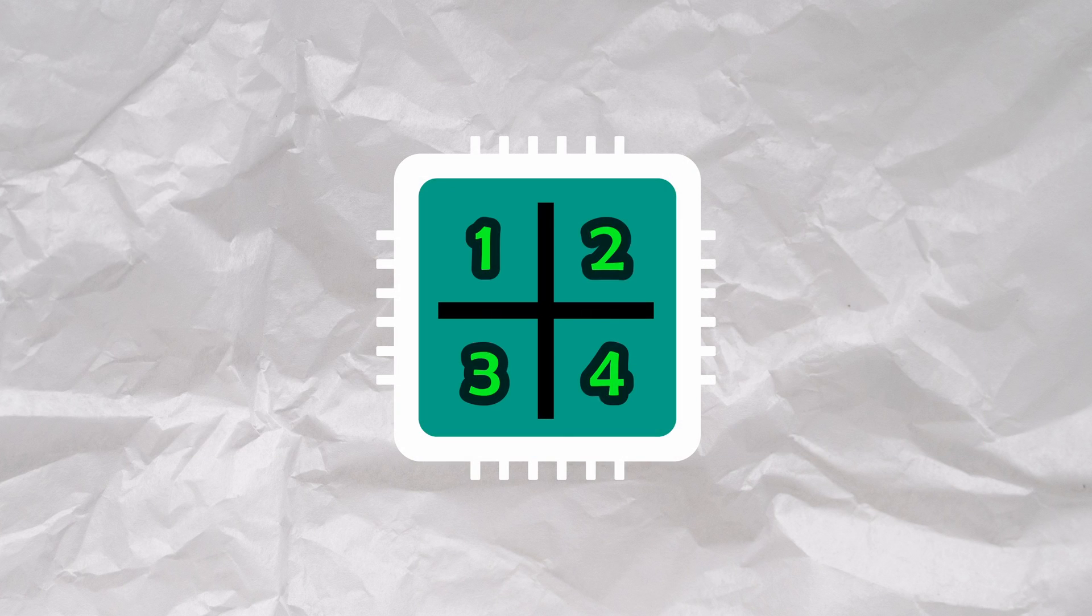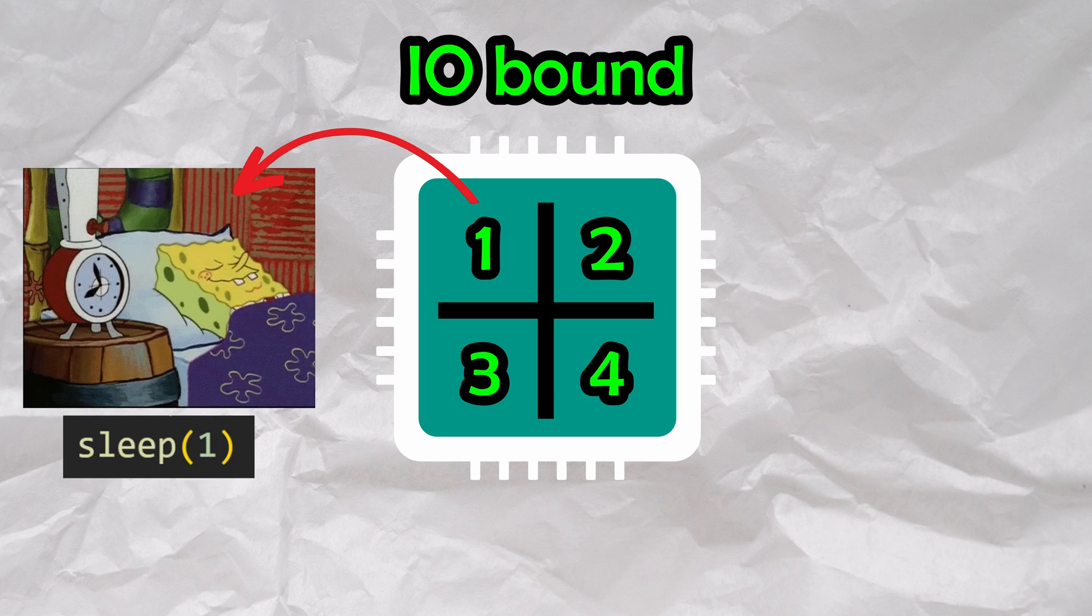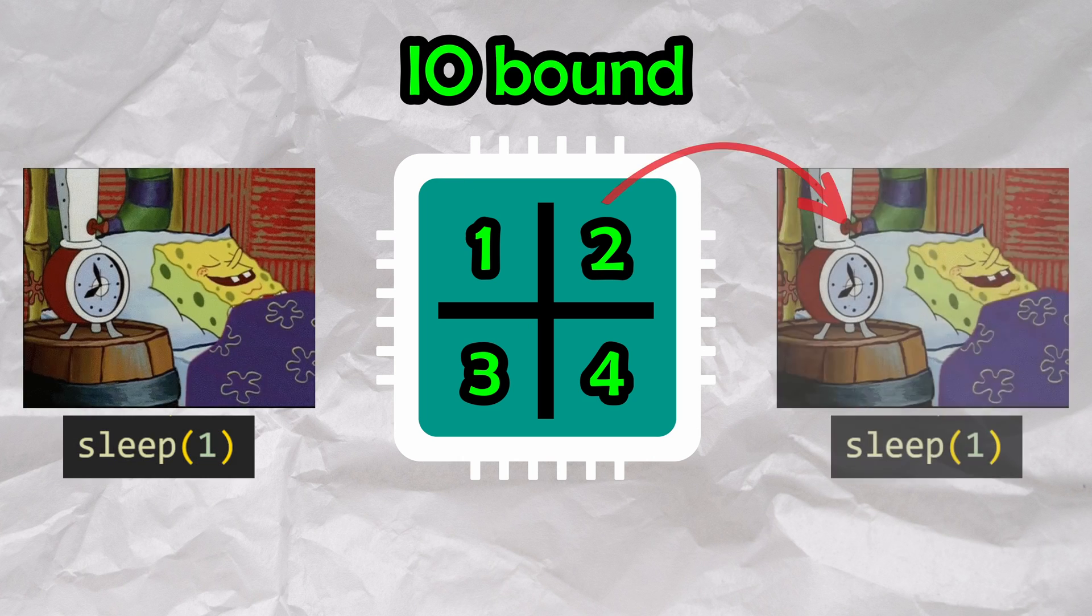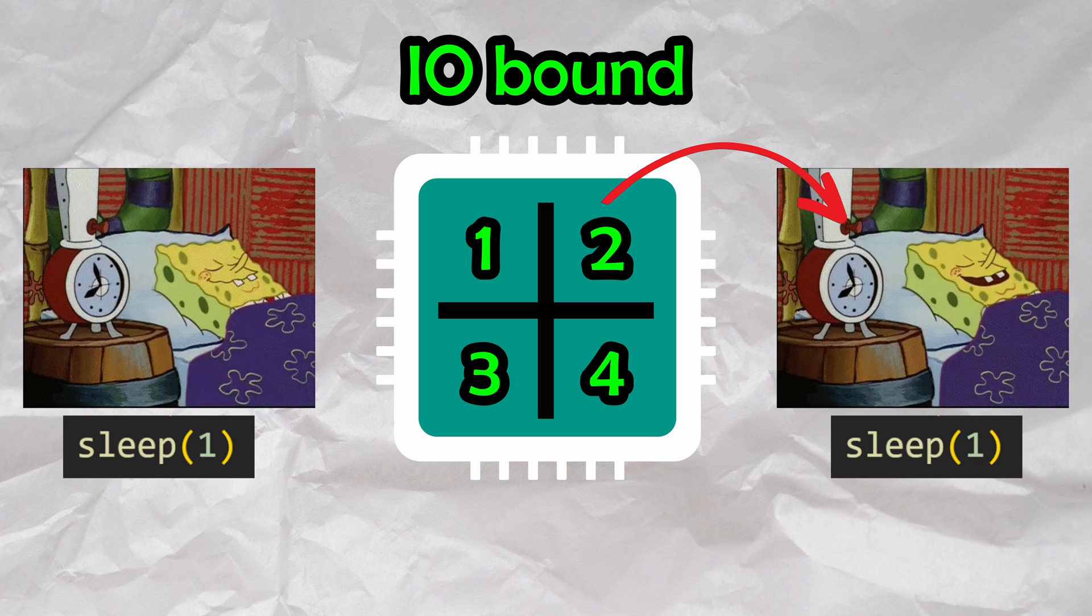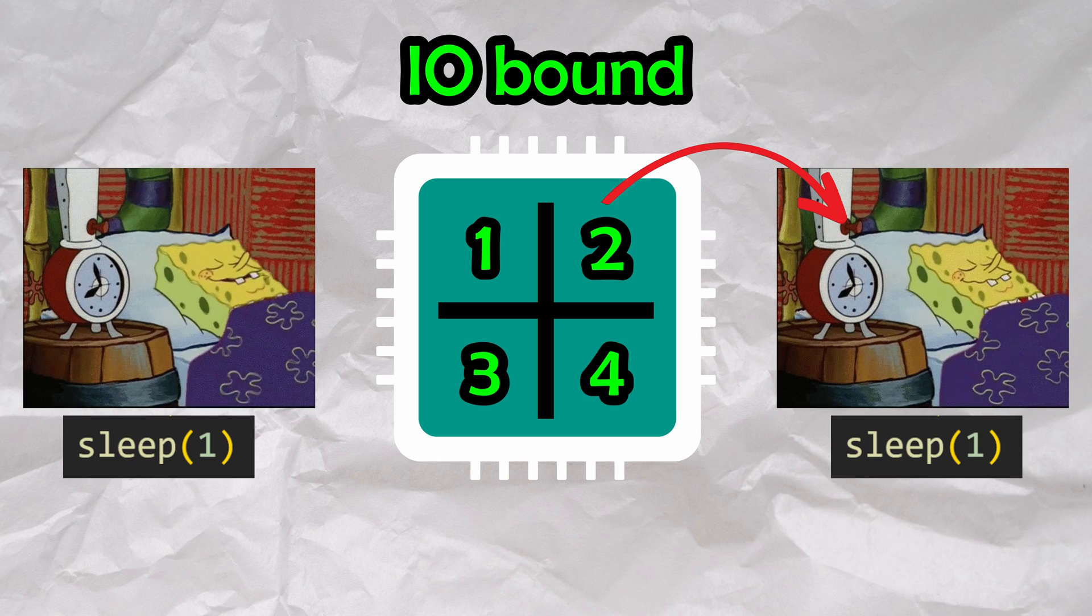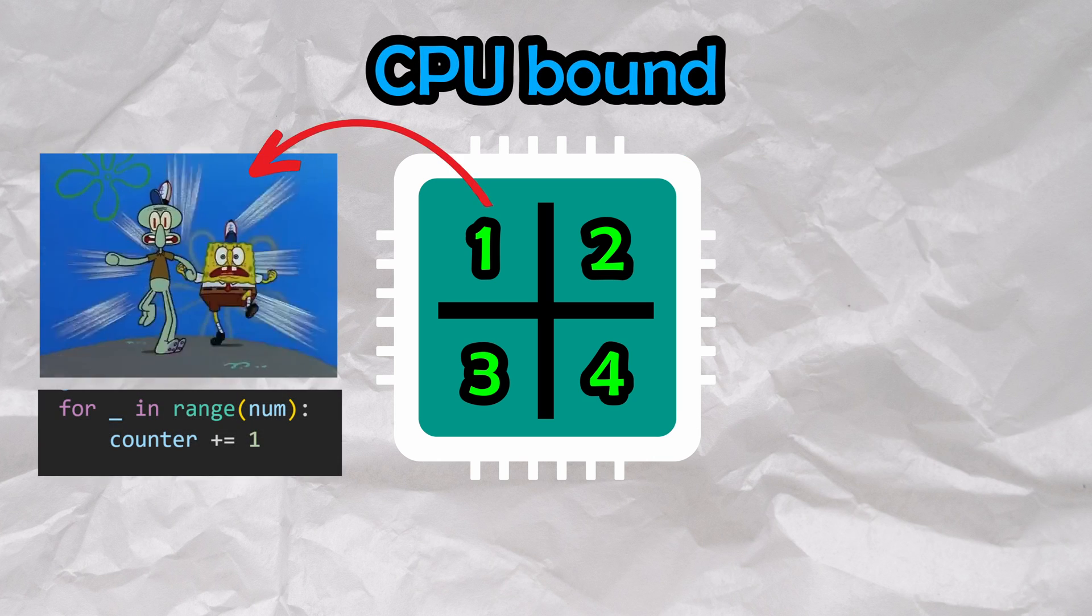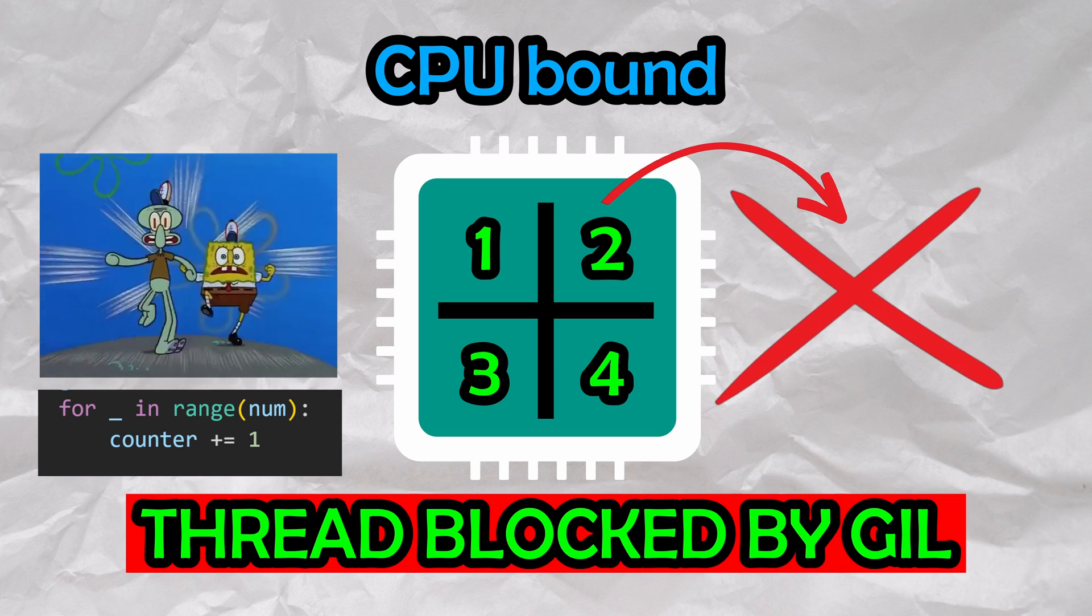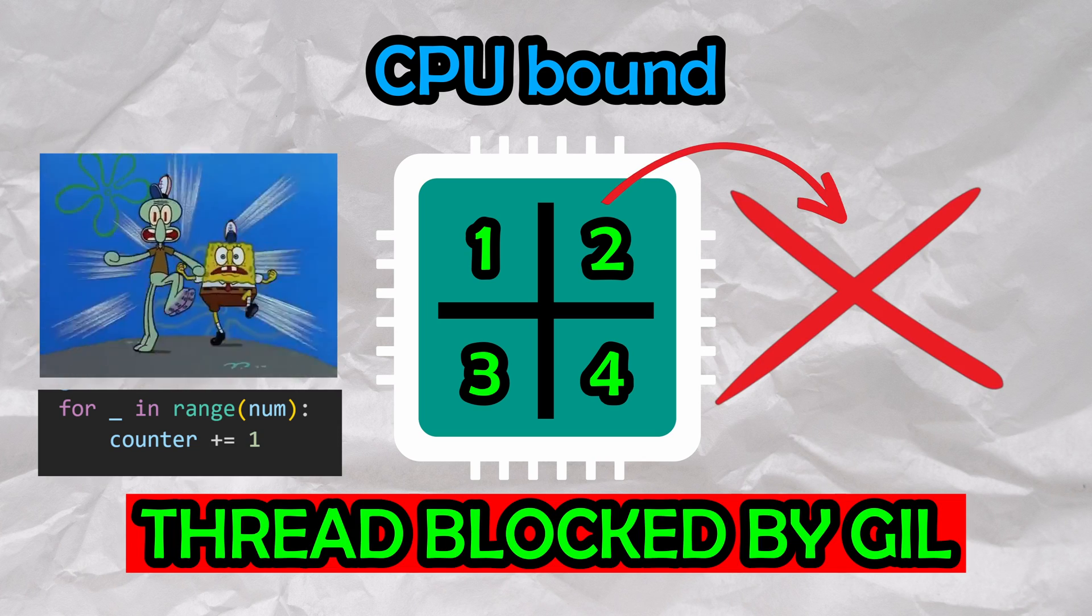This makes sense if you think about it. If the CPU is not in use, meaning we're not actively executing Python bytecode, we can make a thread switch, or a context switch, causing our sleep times to overlap. If the CPU is in use, though, the other threads cannot run at the same time, as GIL would be blocking them. This is why our second example is not sped up by threading.